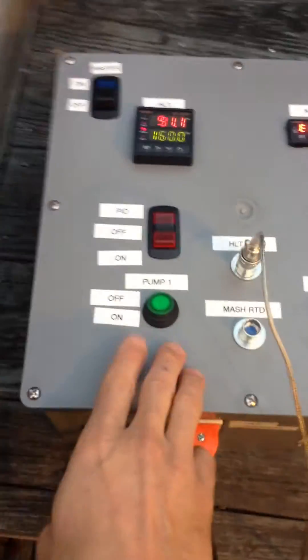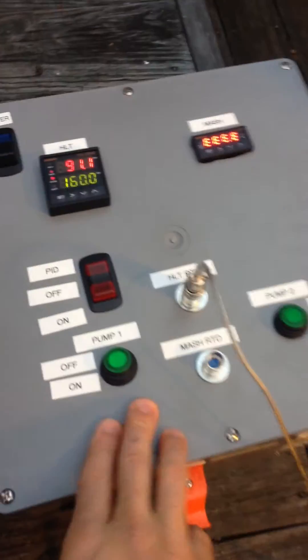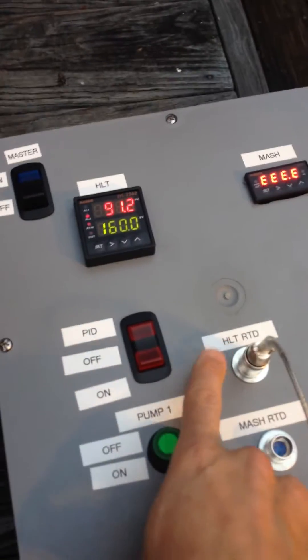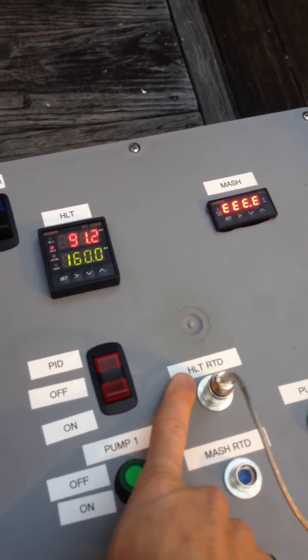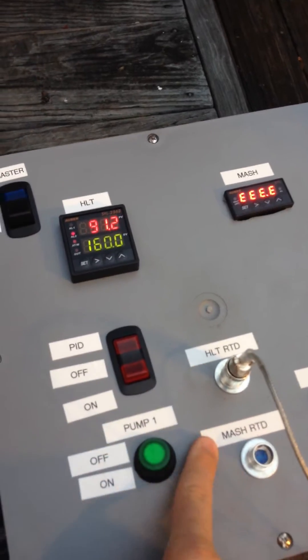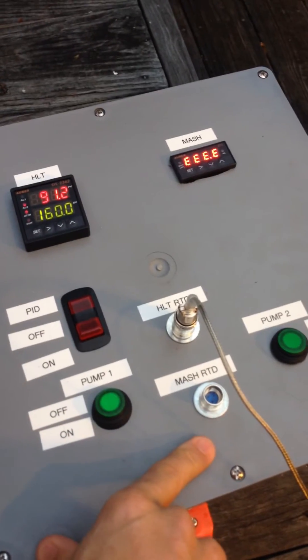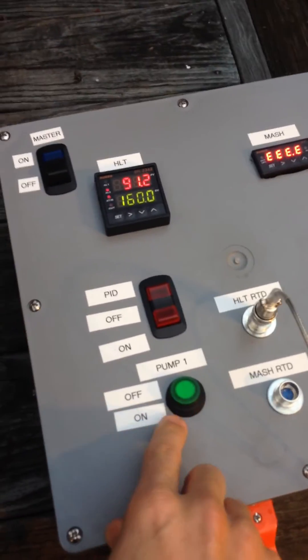And then these are for the pumps. Sorry, these are the temperature ends for the RTD, which is a temperature sensor for the HLT. I have a different one for the mash that I'm not using as I mentioned.